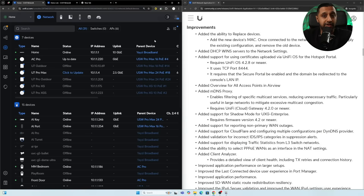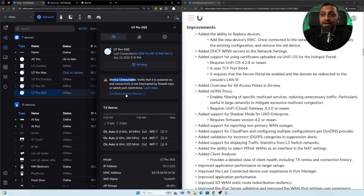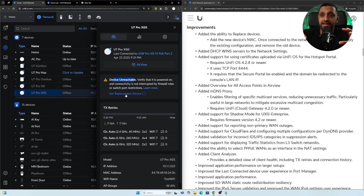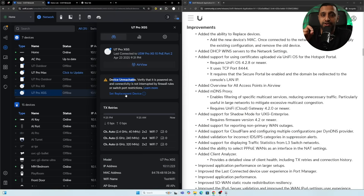Device replacement is a new feature highlighted in Ubiquiti's video. If a device is unreachable, you can mark it and set a replacement by typing in the MAC address. This is particularly useful for access points and switches, as the replacement device automatically inherits the same SSIDs and VLAN configurations without needing to reconfigure everything.